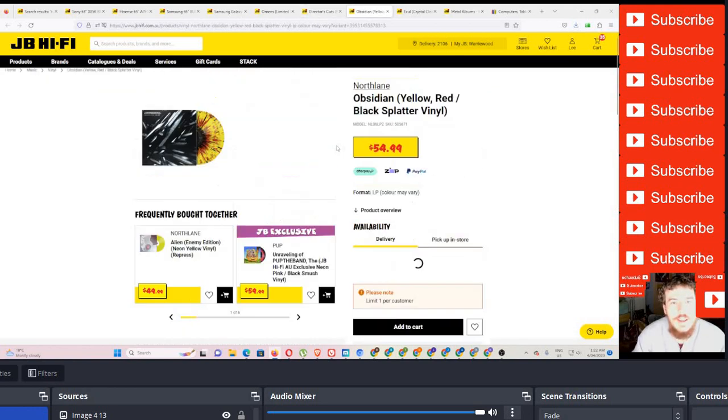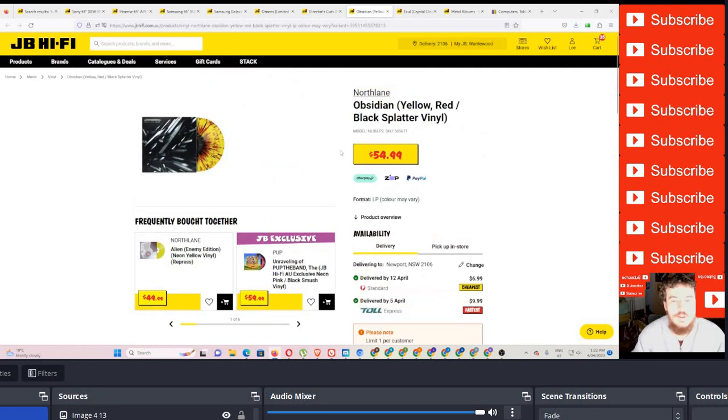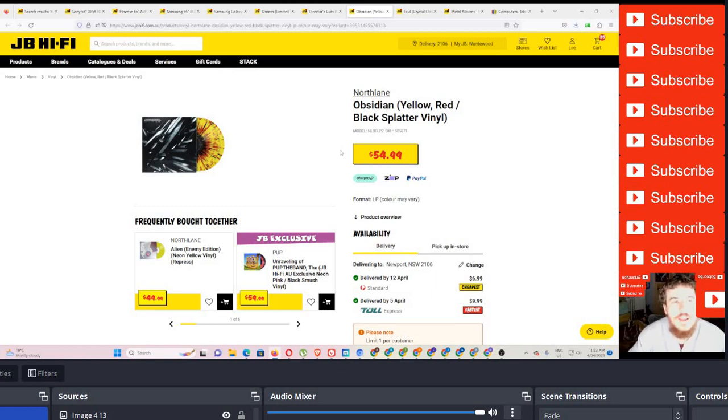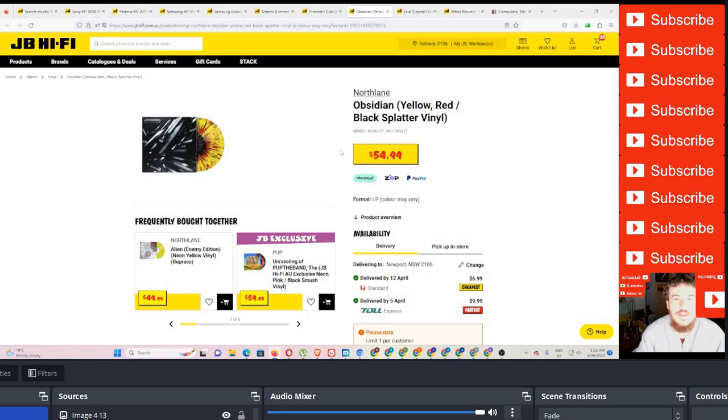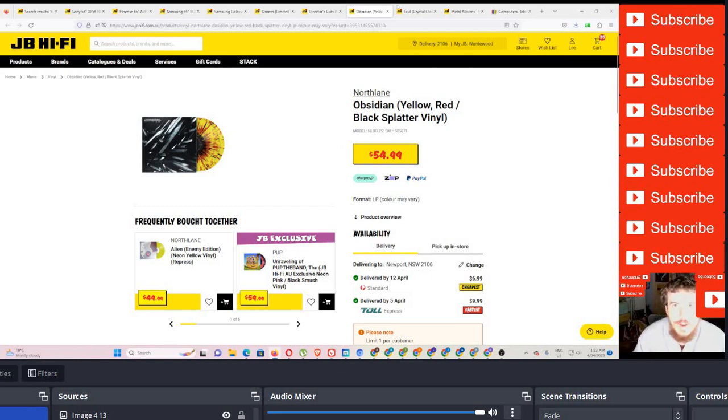We have Northlane. So Northlane I've seen five times. Enmore Theatre, Parramatta Park, Manly Leagues Club, Penrith Leagues Club, and Knottfest. Yeah, so five times. This is their latest one, 54 bucks. That's also a bargain.